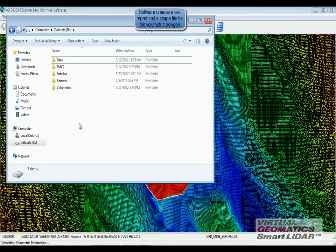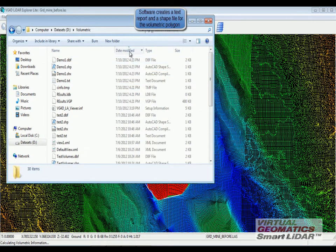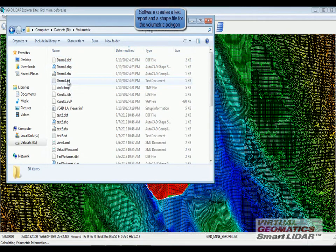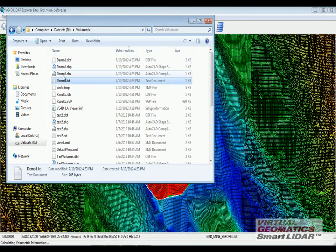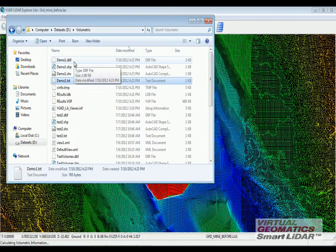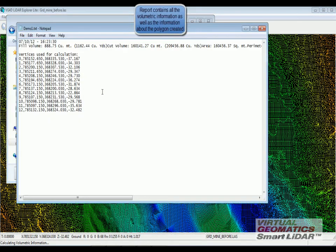The software creates a text file as well as a shape file which tells you all the information that was performed by the volumetric tool.